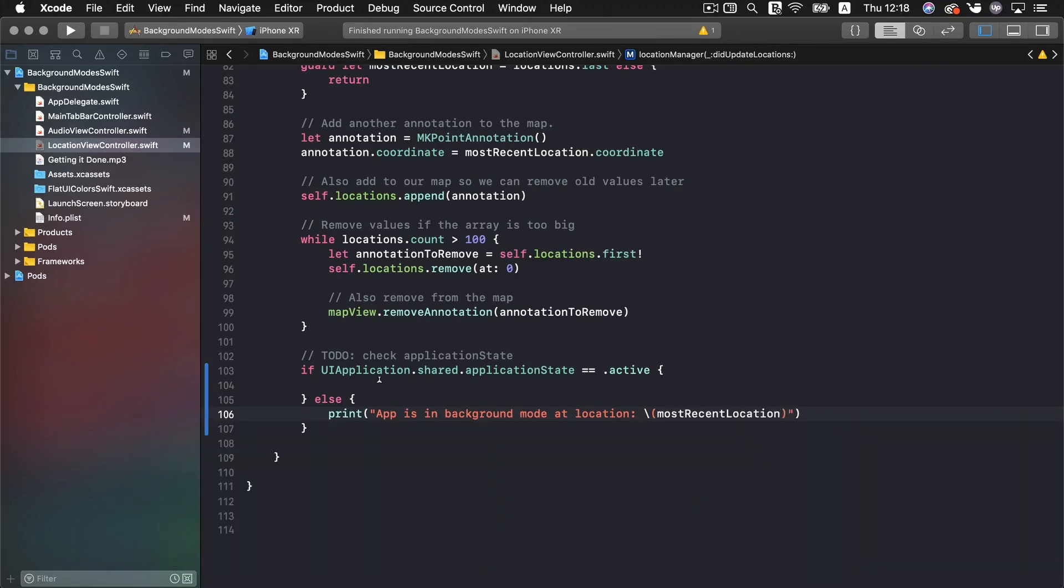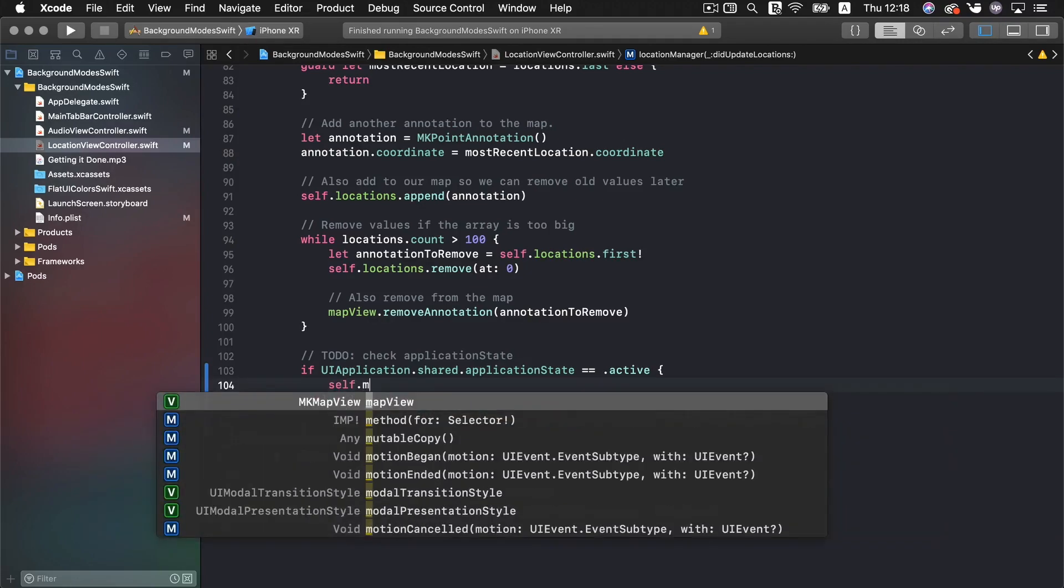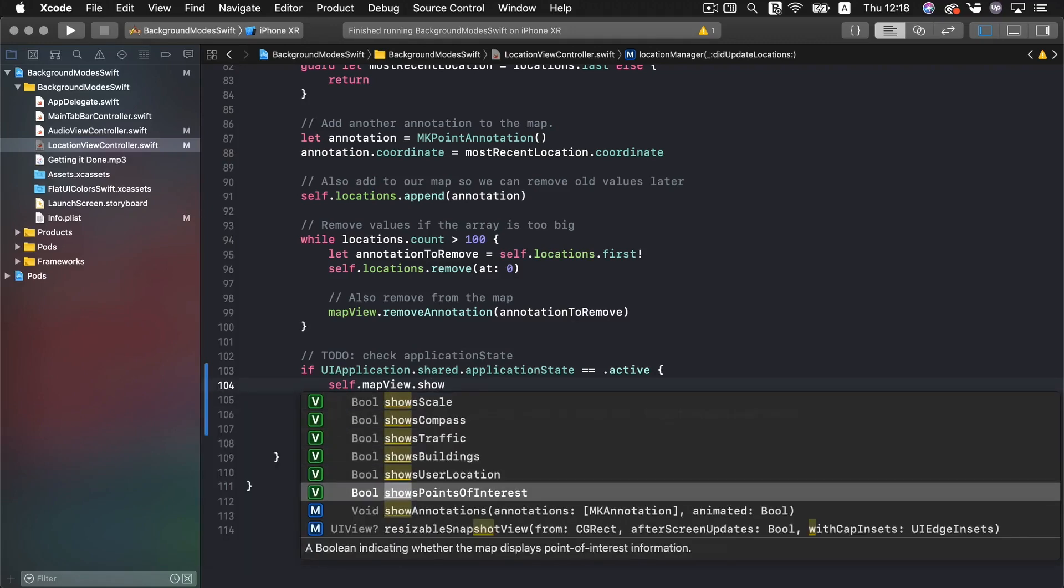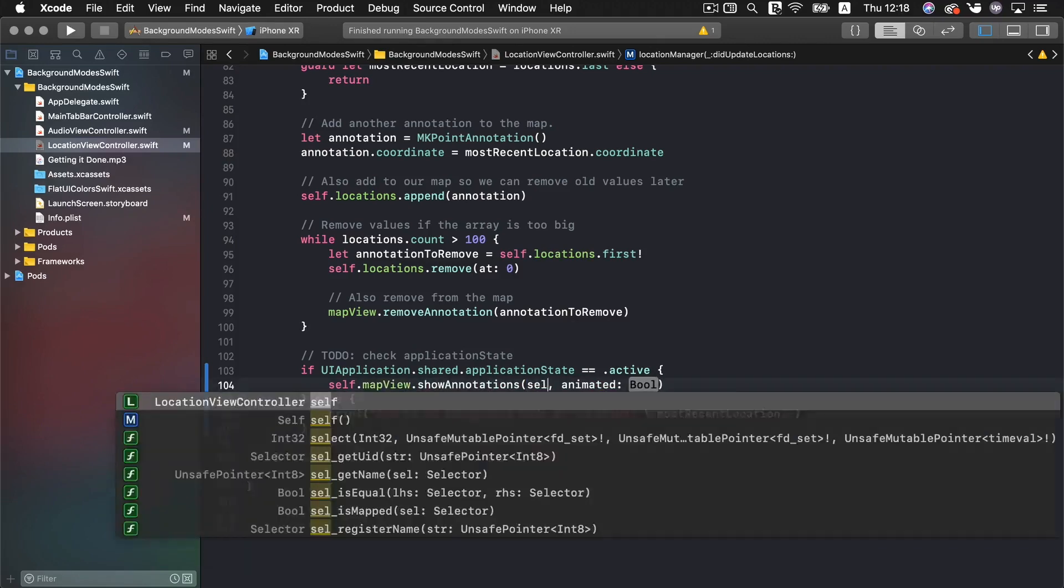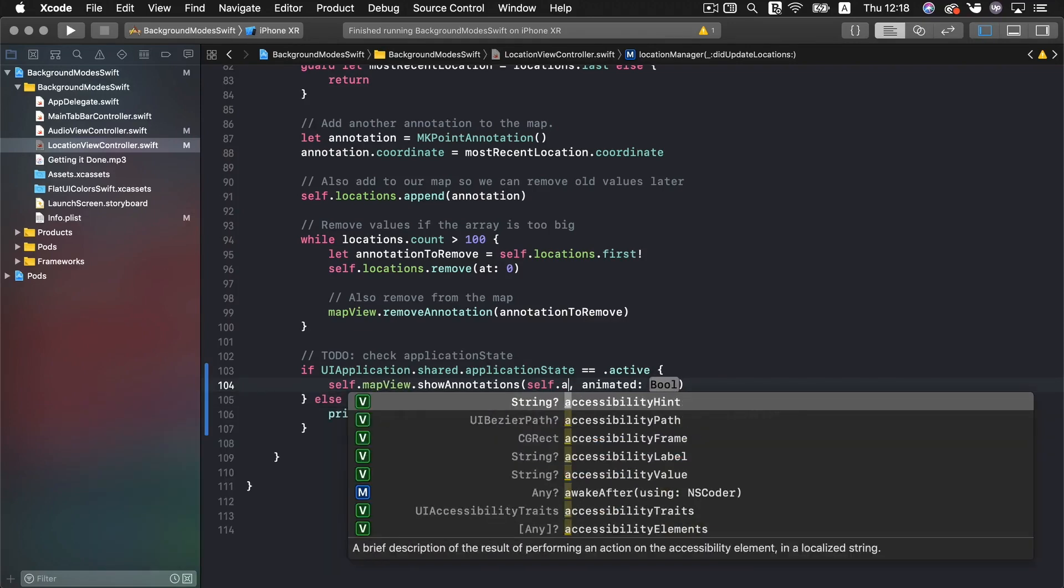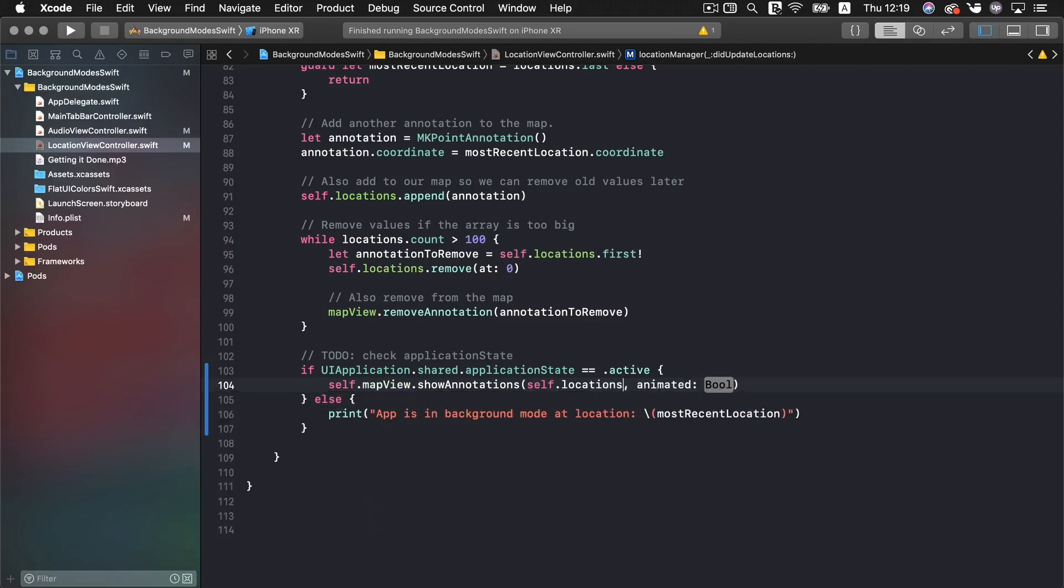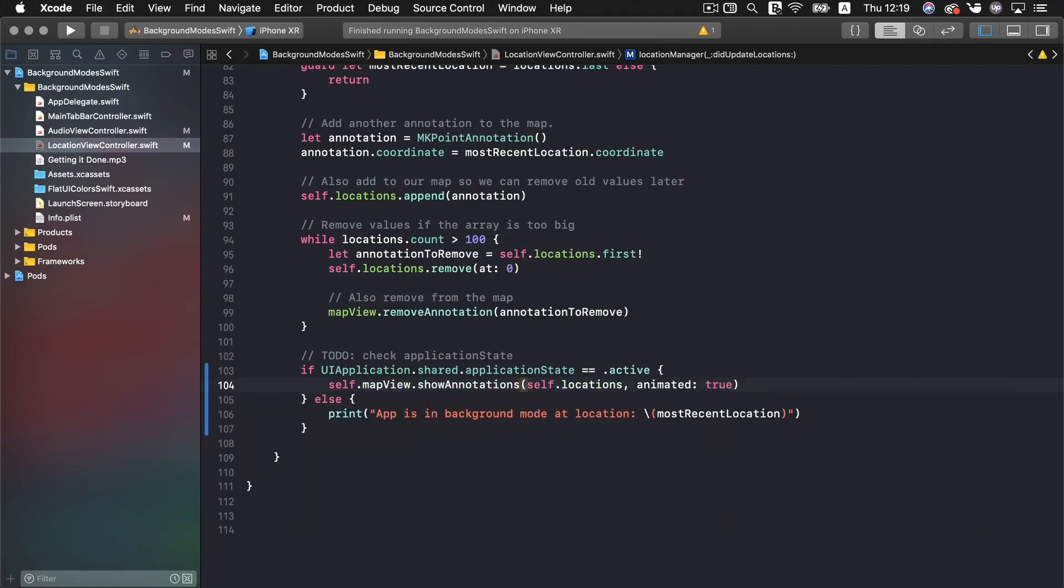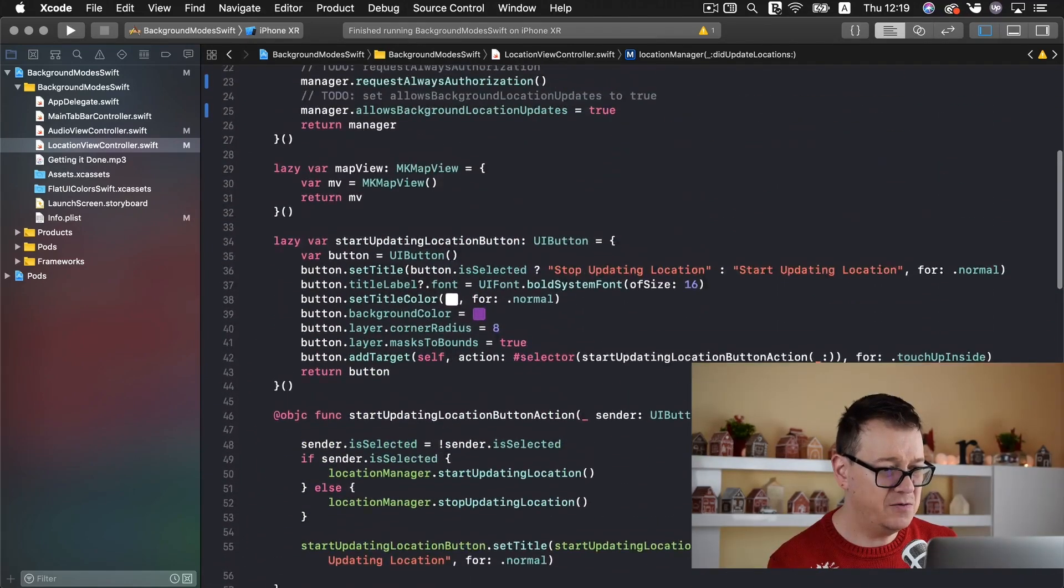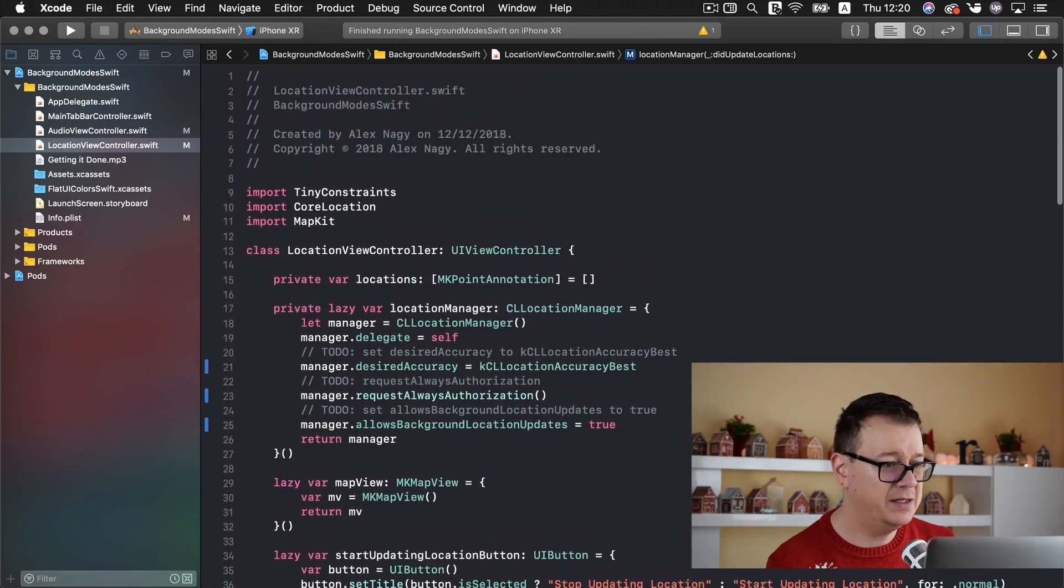And if we are inside the app we want to add self dot map view show annotations and self annotations, no locations because that is the array of our locations animated let's say true. So now that we do have that updated I believe that is all that we need to add.